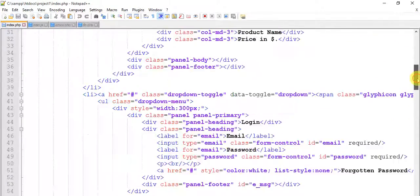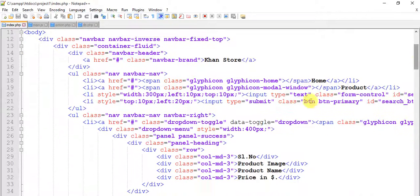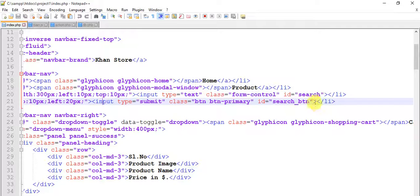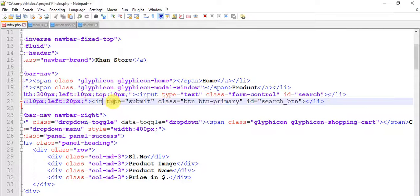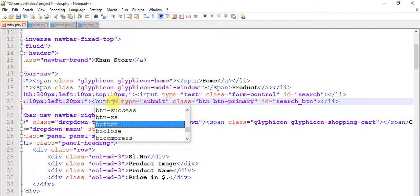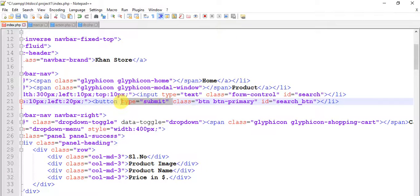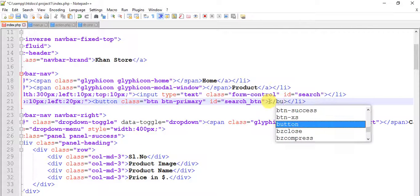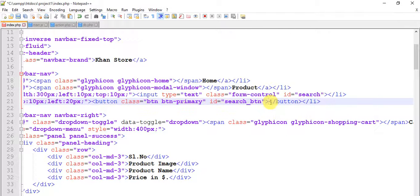Come to the search — very very good, search. This is our input type submit. I am going to change this input type into button — remove this type, not needed. With class btn-family, ID search button — close this button tag. And give it a name: search.